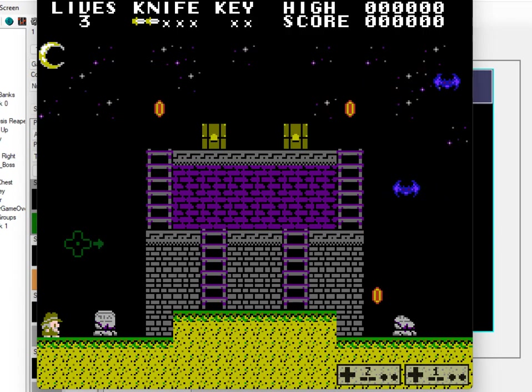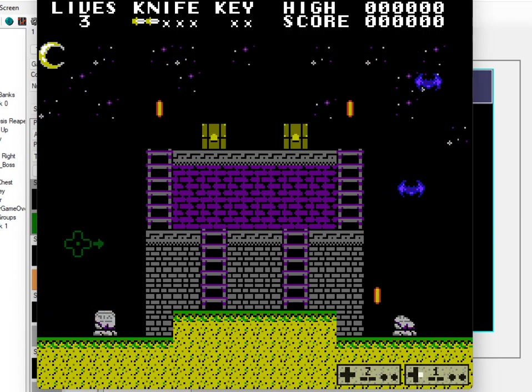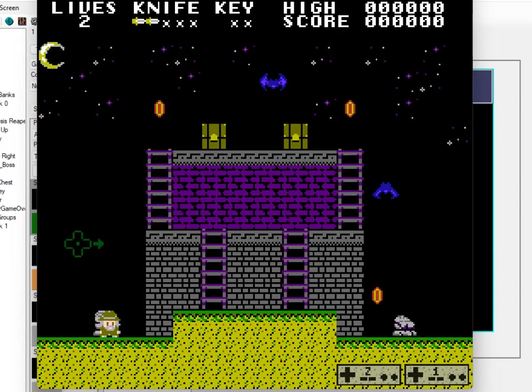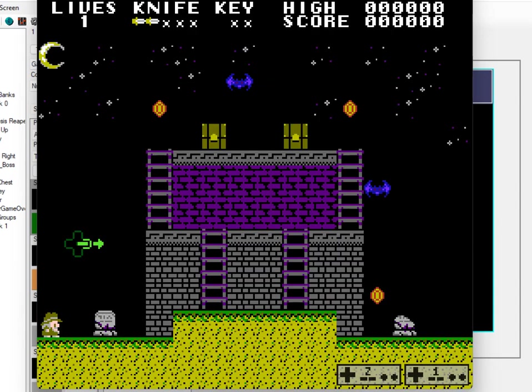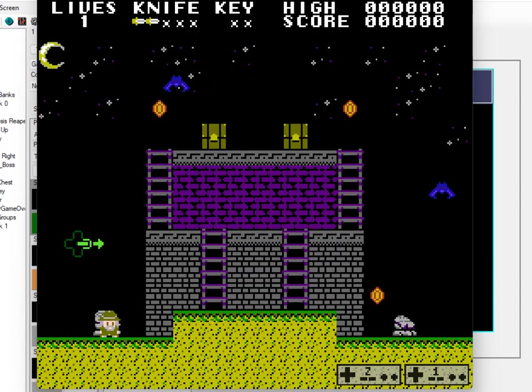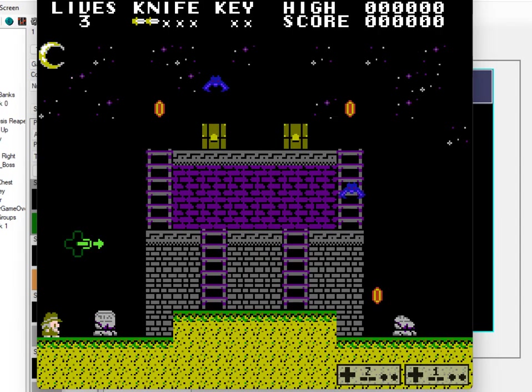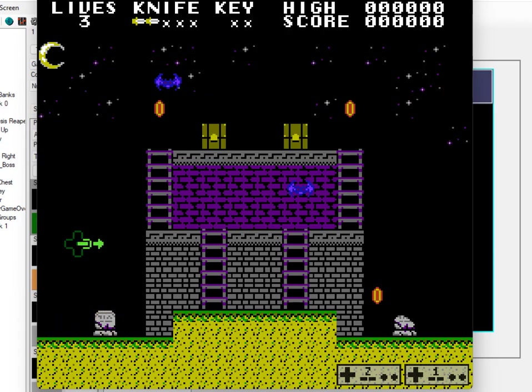As you see I have my game going, player dies. I have a hurt tile set up just to kill the player, goes to continue, it says continue, you push start, continues.